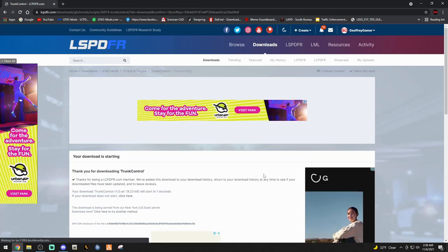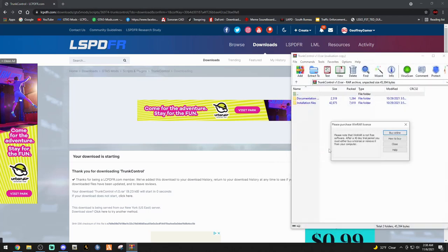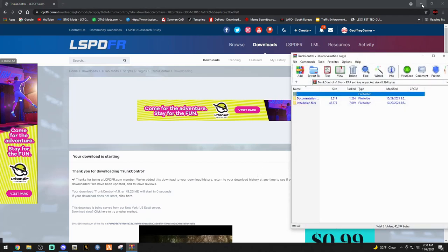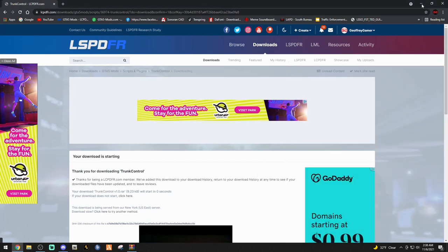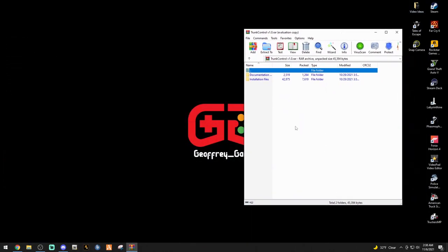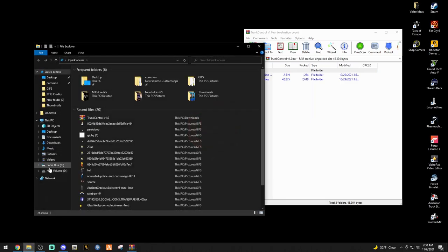It should be fairly quick because it is just a plugin. We're going to get rid of the purchase me box. So here we are folks, we have our WinRAR right here. We're going to need our main directory.